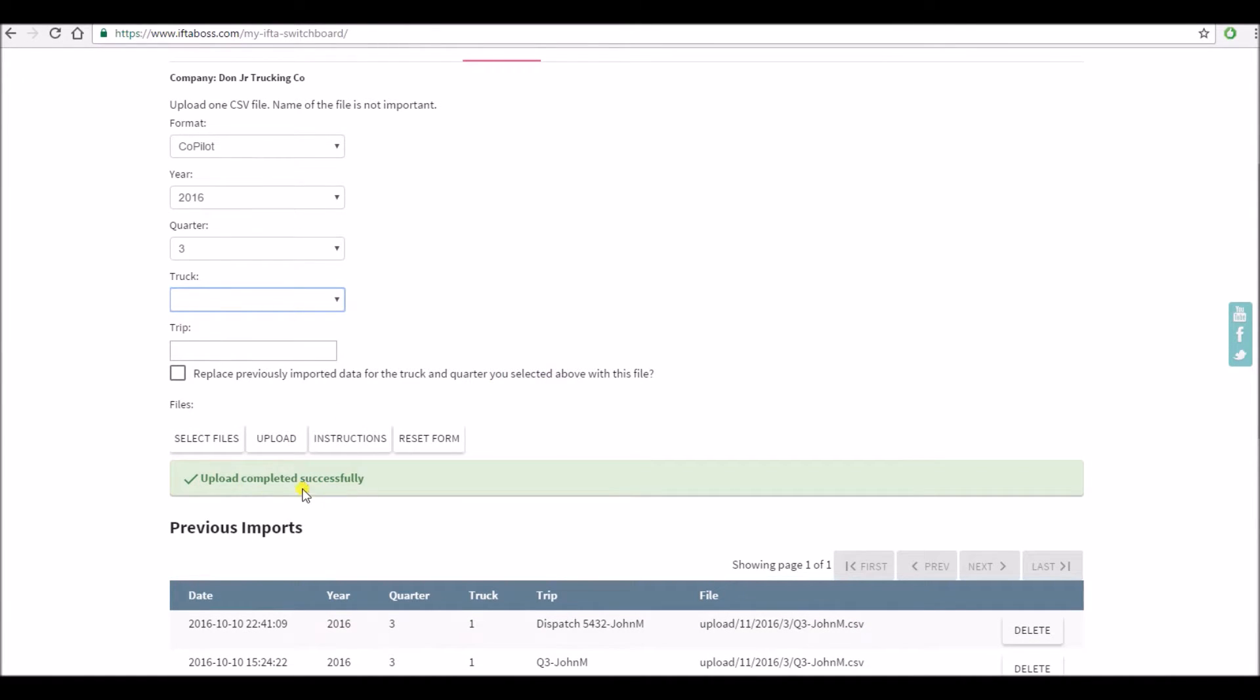Upload completed successfully. This means that the format of your spreadsheet was correct, you did not change anything that would have prevented uploading.